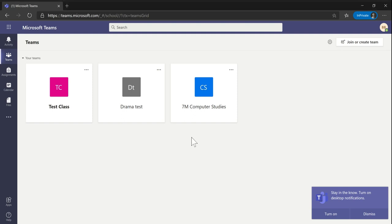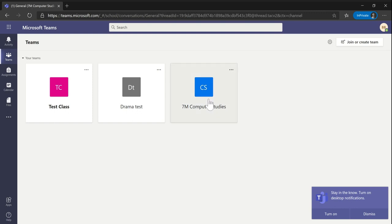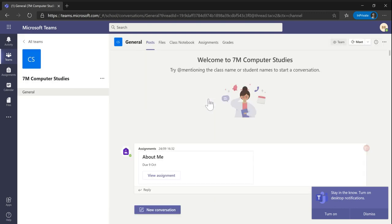Hello, I'm going to show you how to complete assignments for school at home on a desktop computer. If you go into a class and a teacher set you an assignment, as you can see this one here,